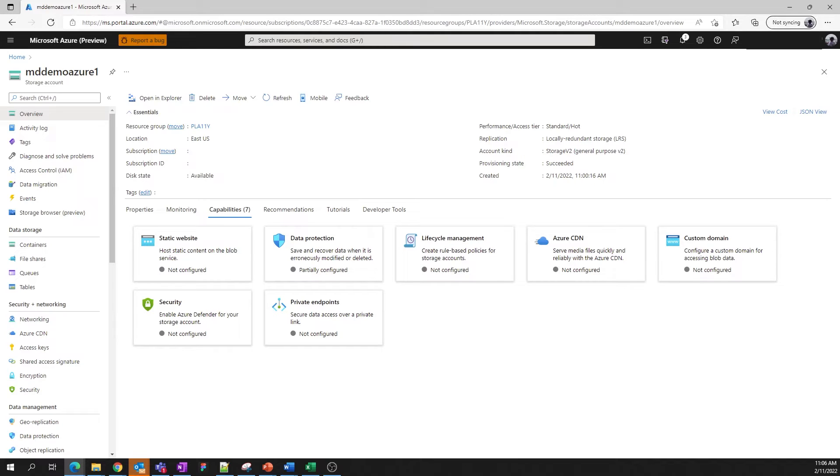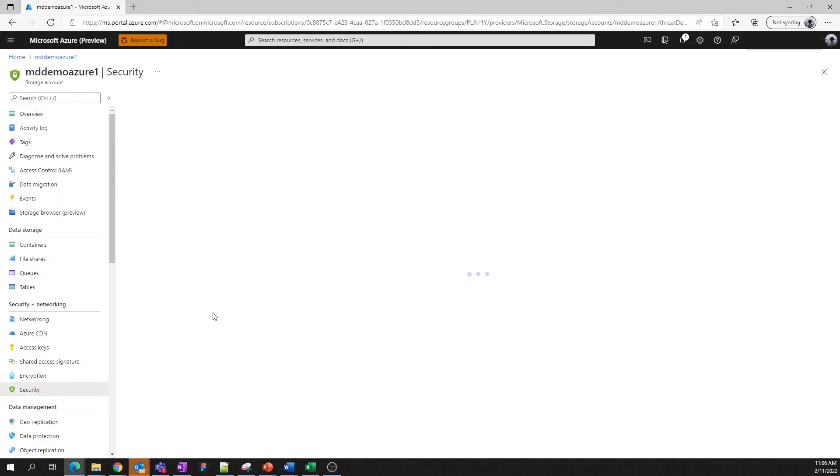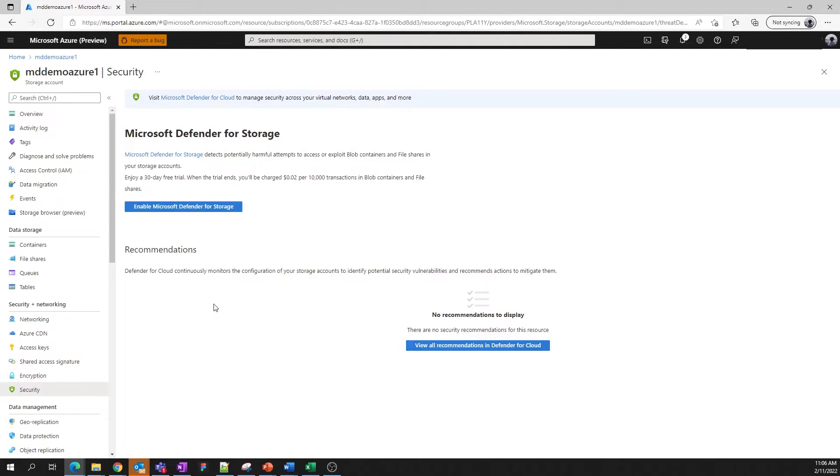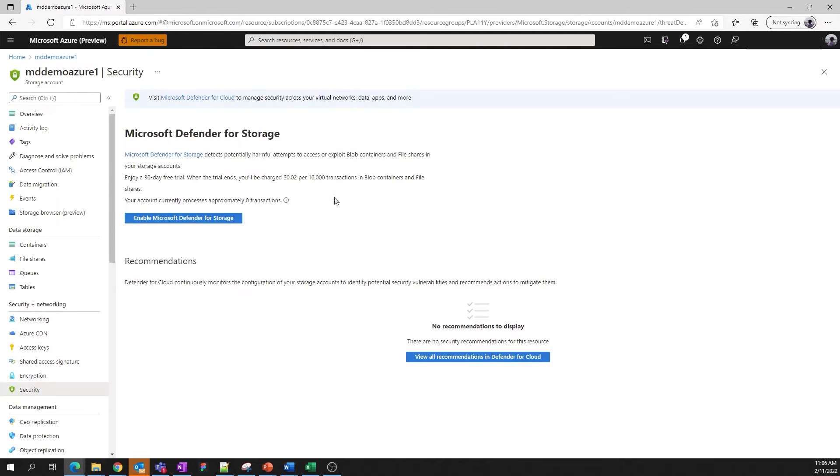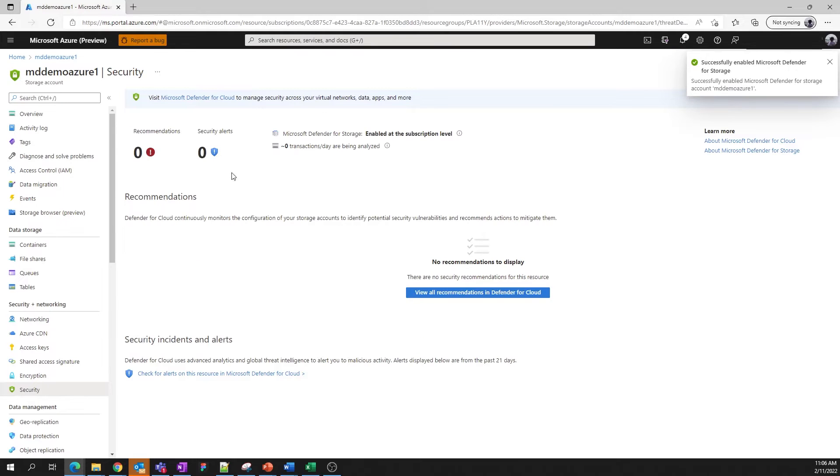The capabilities tab presents key functionality within the storage account. Click on any one of the tiles to learn more and modify the setting or the feature. Let's take a look at security as an example. I click on the tile, and we're on the page where we can opt into Microsoft Defender for storage. We just click a button to enable Defender, and there we go.